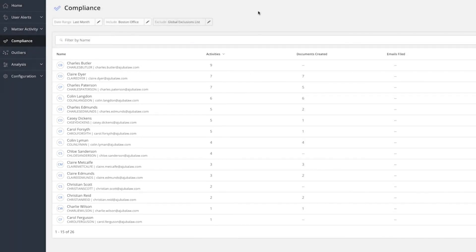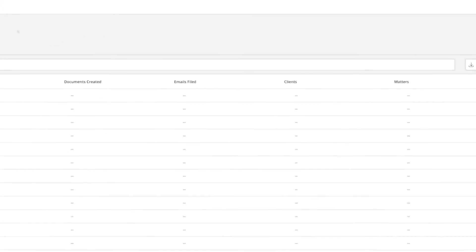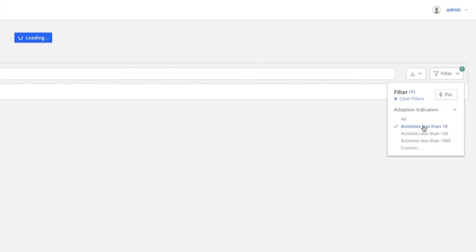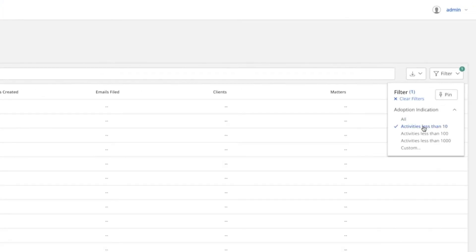You can filter the report. Let's filter the report by all users who engaged in less than 10 compliance indicating activities.